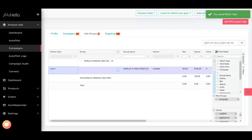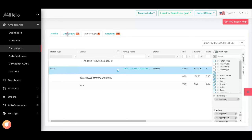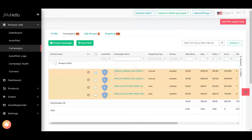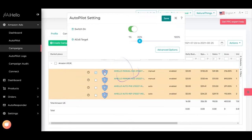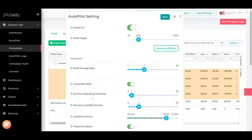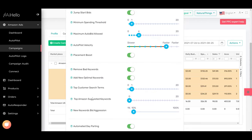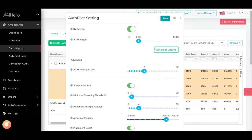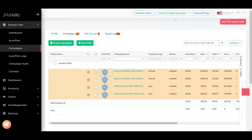converted into an exact ad group. This means any keyword harvesting done by autopilot is always going to be exact keywords—it will only add exact keywords to the campaigns. Once you have created exact ad groups,